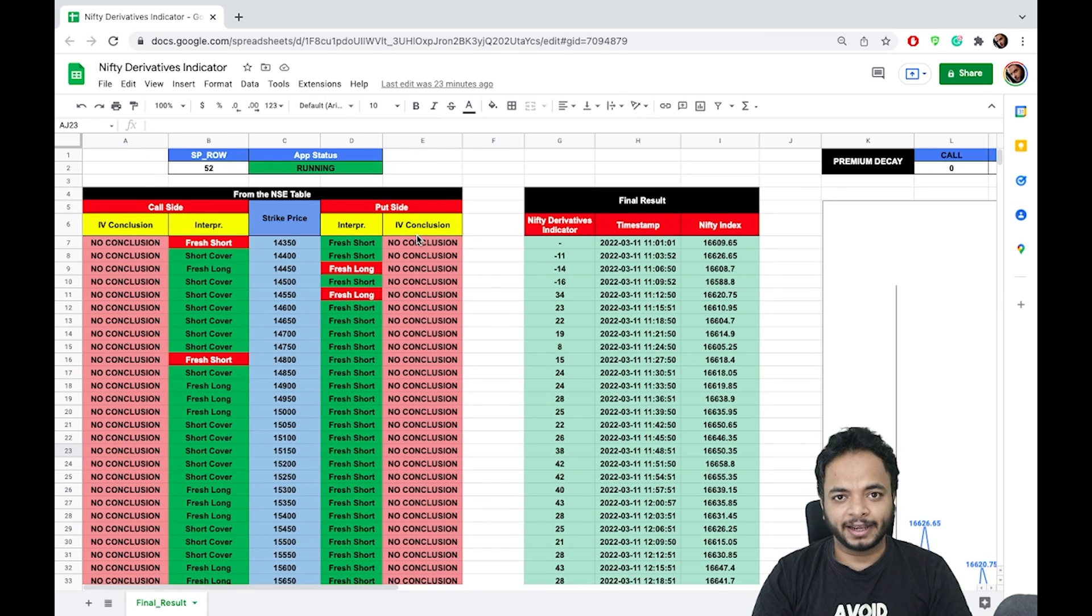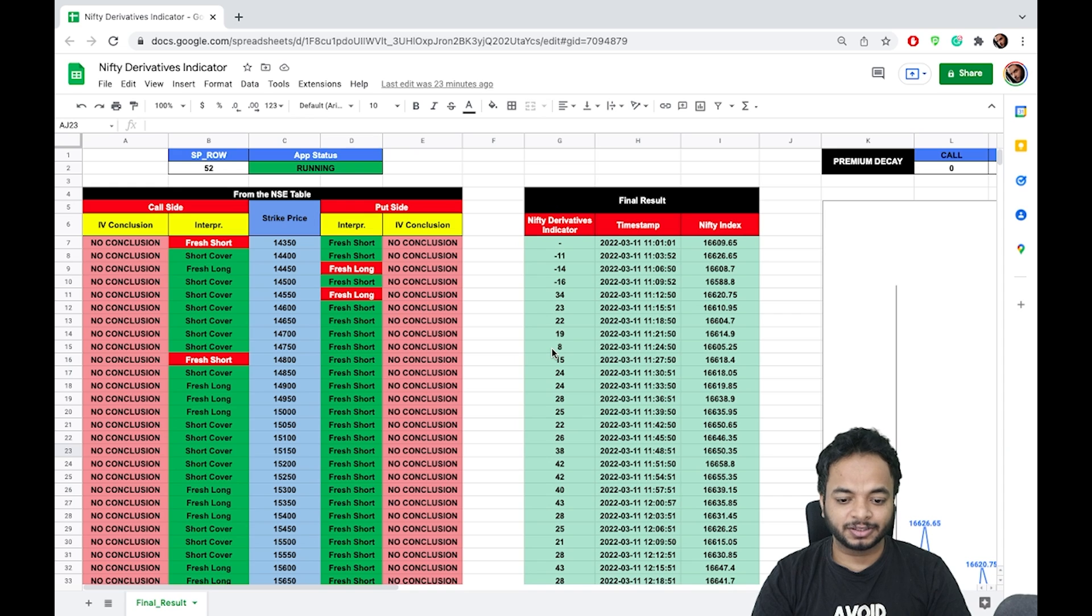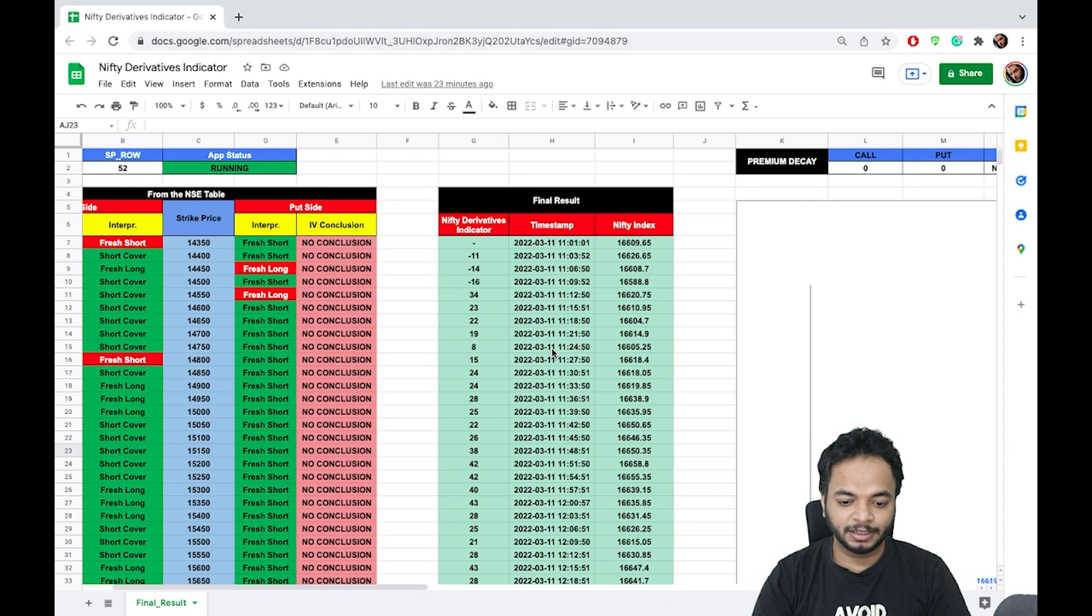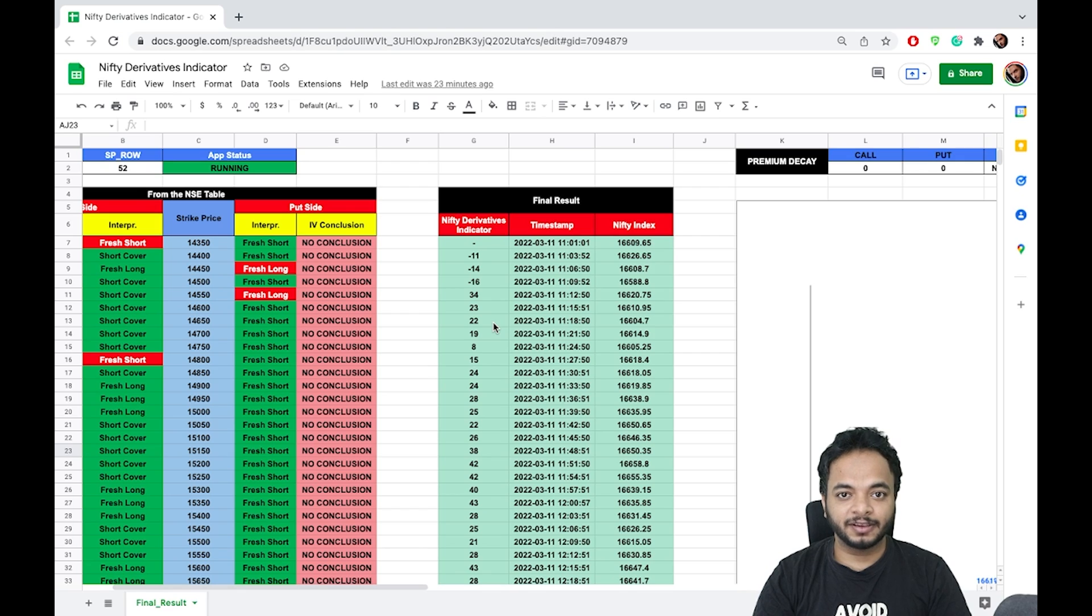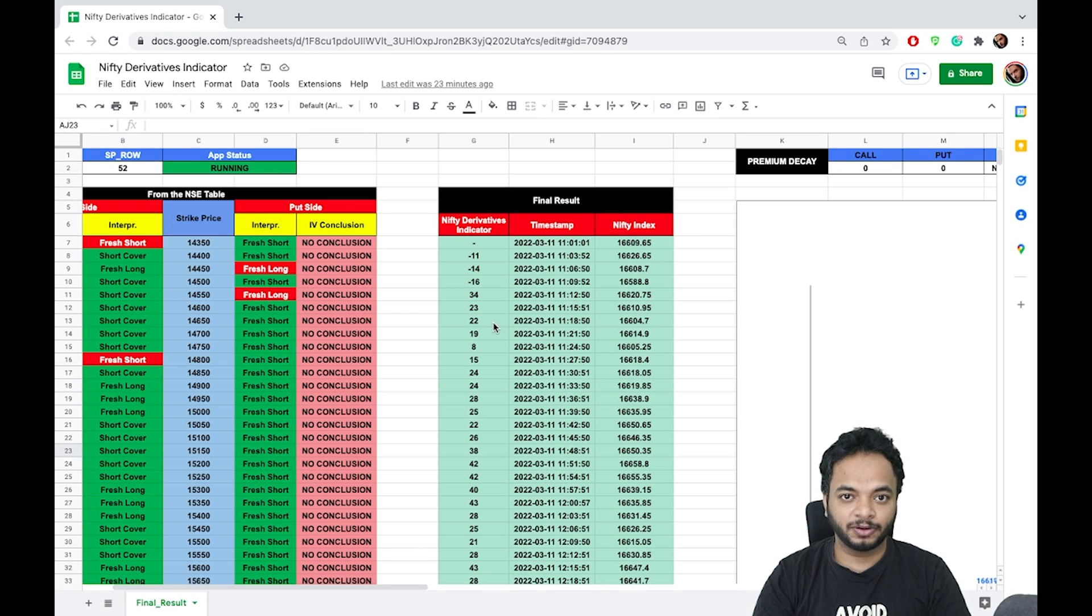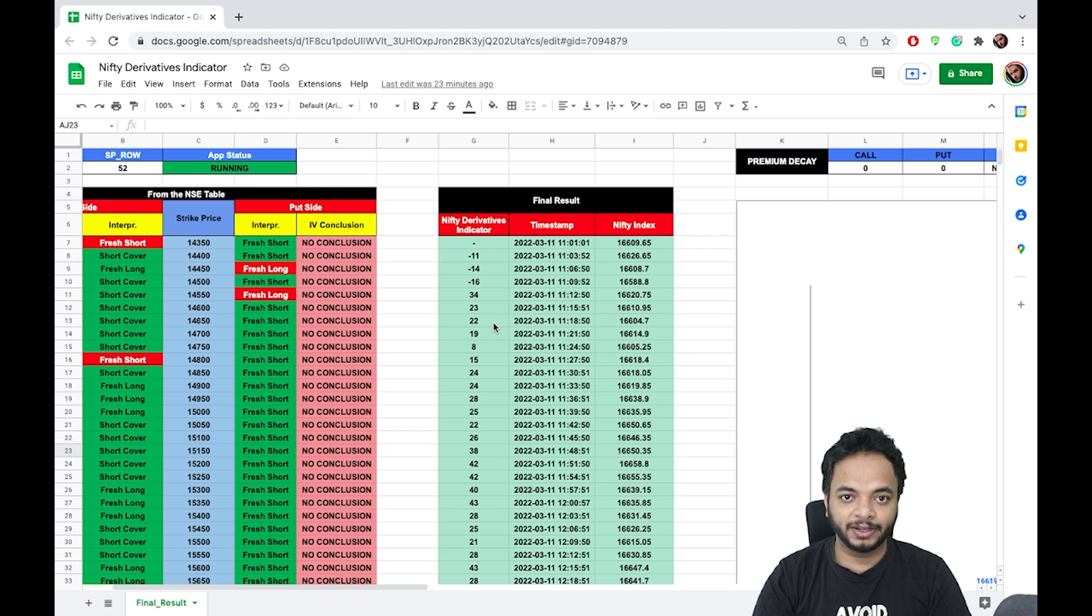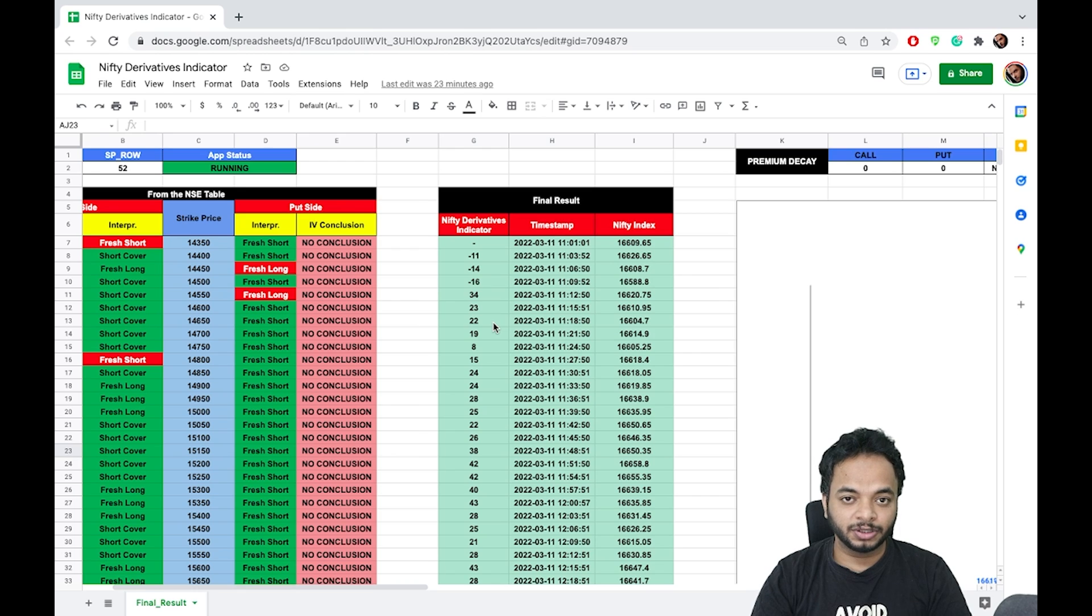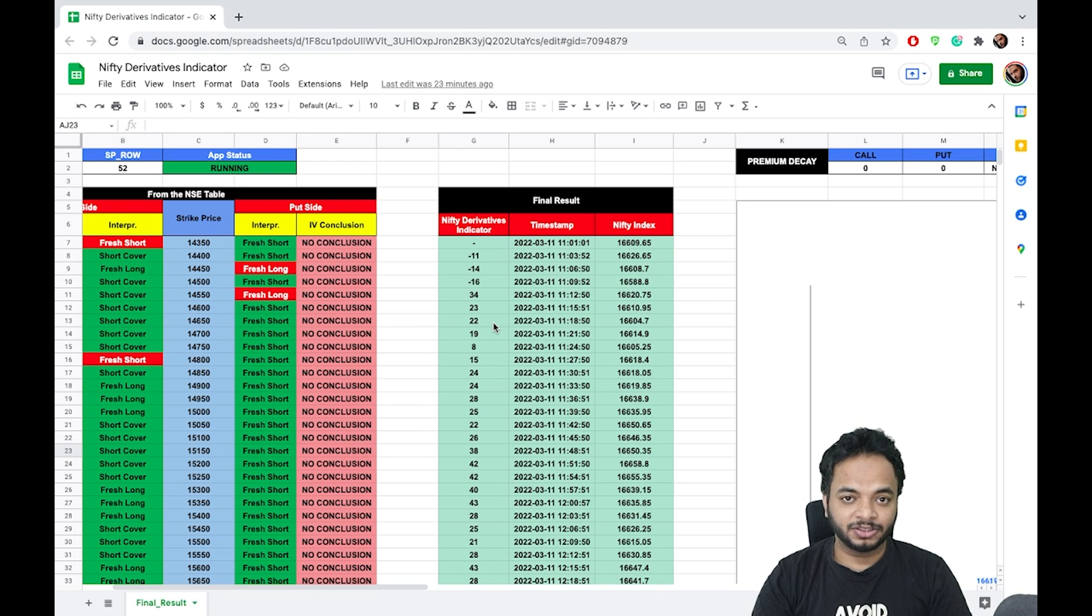Those are secondary, but the main thing is the score which is being generated here in the middle. This gives you a very well trend of the market. Beforehand it predicts the market very well. I have done live streaming on Friday and have shown you the scores that were generated live.